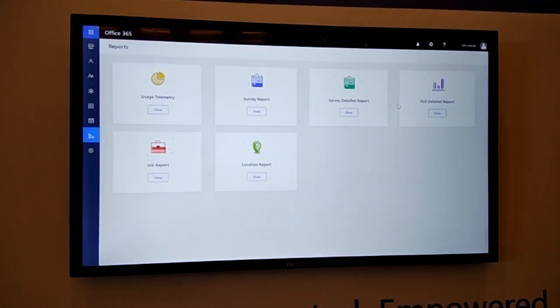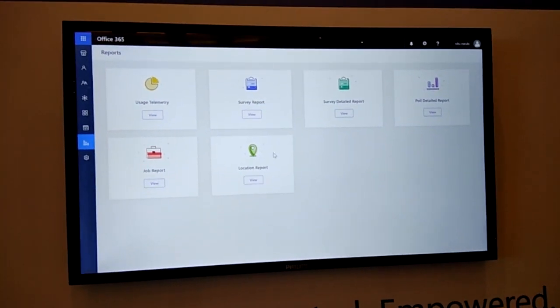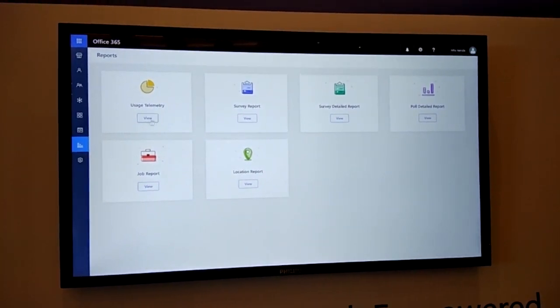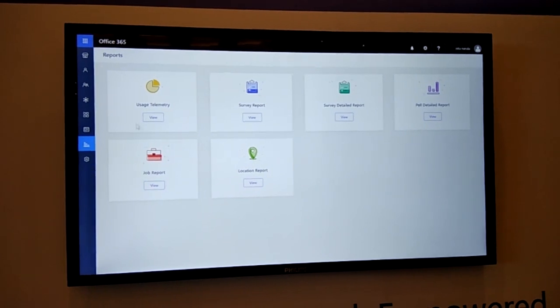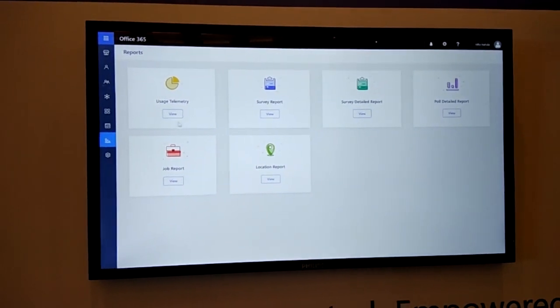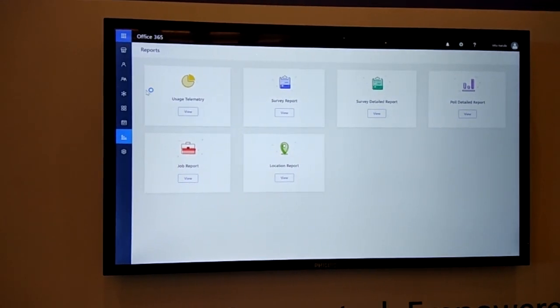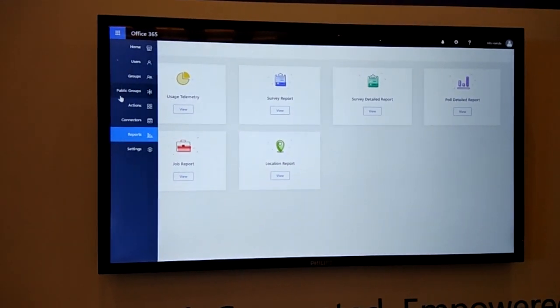Similarly, there are other reports like poll, jobs, location, as well as in your organization, how are different Kaizala actions being used. You can see the telemetry around that.